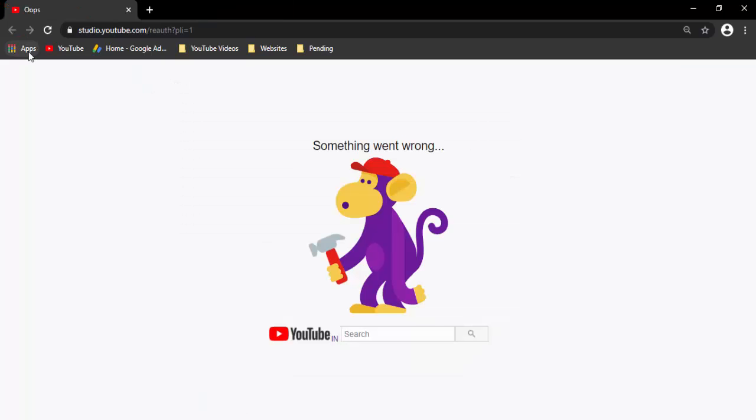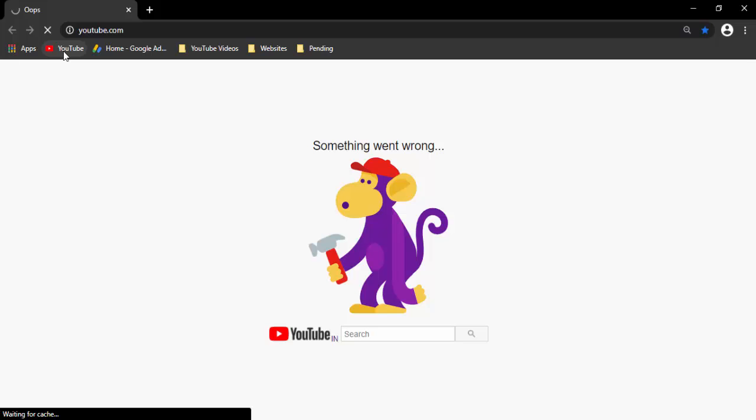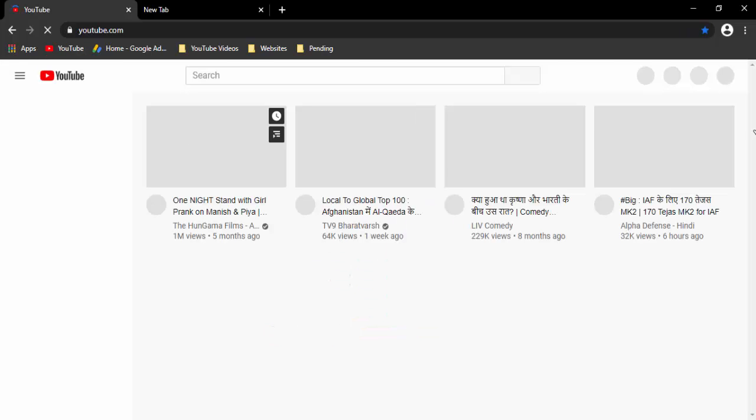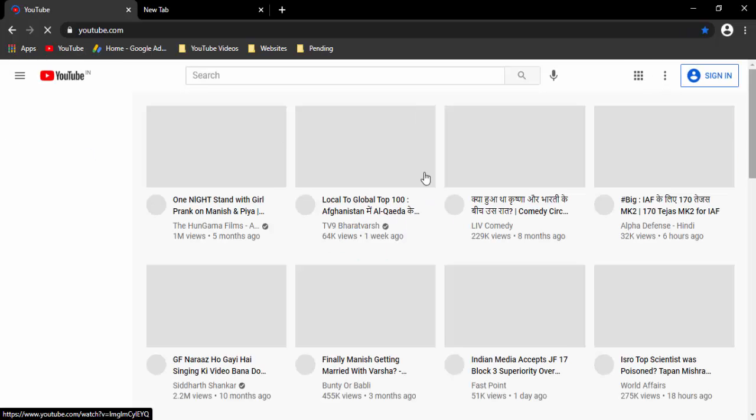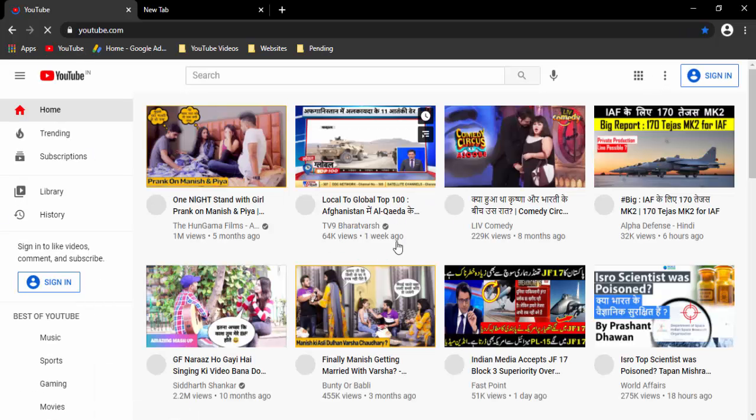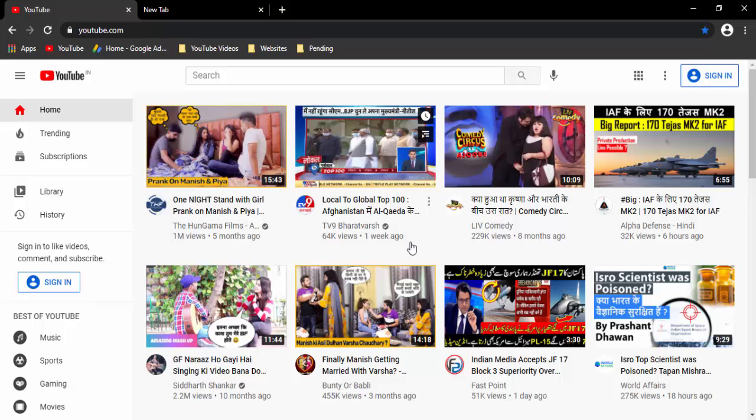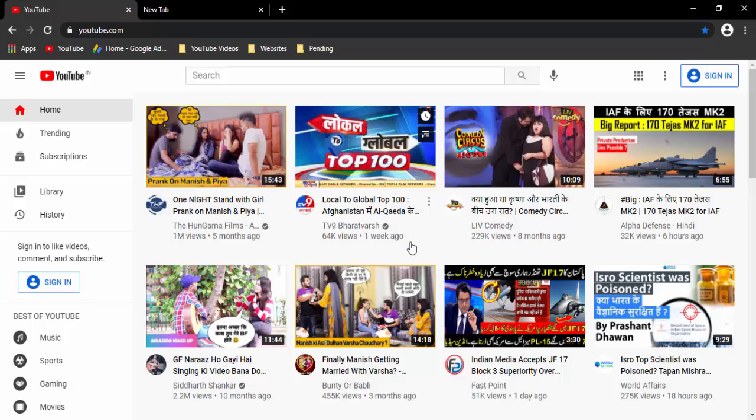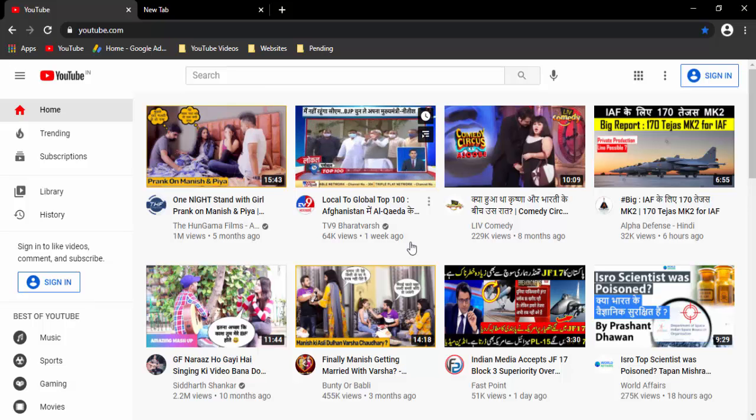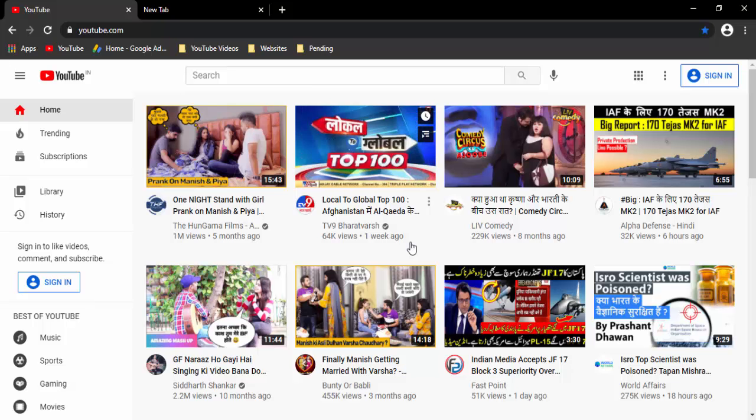After that, guys, try to open your YouTube or Google Chrome browser. So see here guys, this method fixed my issue. Hope you like this video, please like, share, and subscribe.